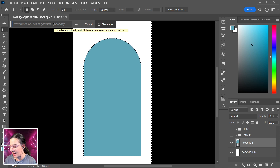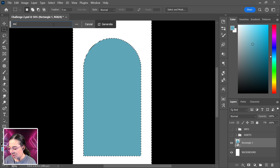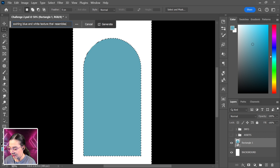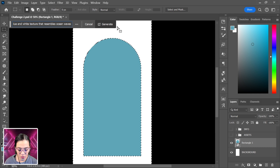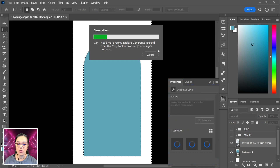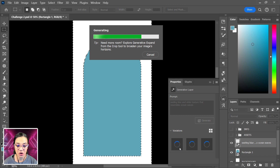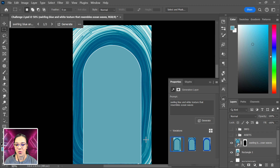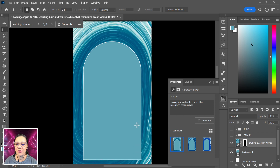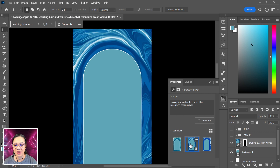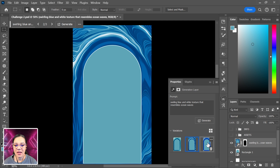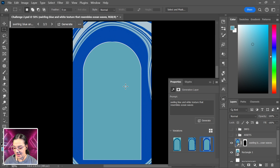This is going to be an ocean-themed project, so I'll type the prompt: 'swirling blue and white texture that resembles ocean waves.' I'll hit Enter and let it think. It gives you about three versions to choose from. One looks like a wave tunnel — really beautiful, also resembles agate stone a little bit. The others are also very cool. Let's see what else we've got here.